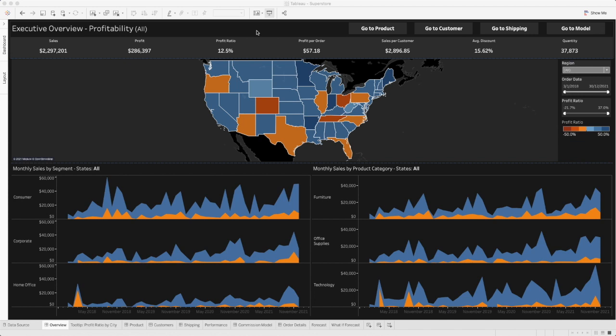We'll be talking about action filters, hierarchy, worksheets, navigation buttons, and drill down using set actions. First of all we need to create a drill through page or a dashboard, and in this case we'll be using the sample superstore dashboard which is provided by Tableau. The dashboard is already there but I will open a blank Tableau desktop and show you how to get to this screen.